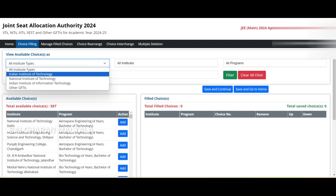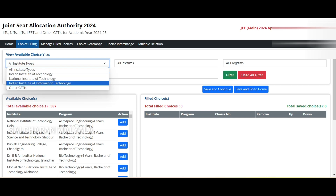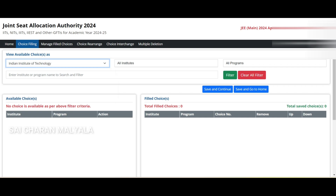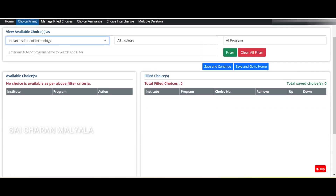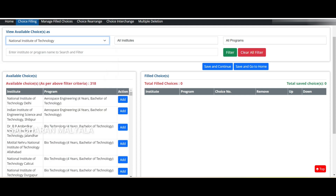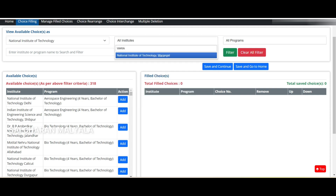Here is the place where you fill your preference order or choices. You can filter based on institute type — IITs, NITs, IIITs, GFTIs, and so on. If I select IITs, I'm not getting any options in the available choices because he didn't qualify JEE Advanced. Since he only qualified JEE Mains, he has NITs, IIITs, and GFTIs available.